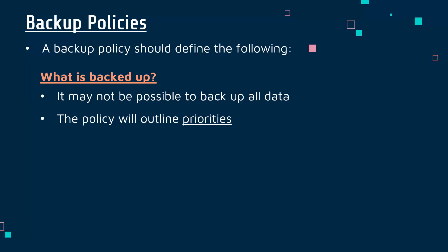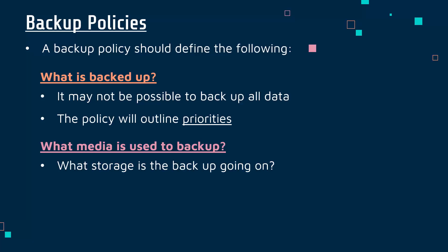There might be some data which is not worth your time to back up because it's easily replicated or not used very much. Backing up data can be quite slow, so the media you choose will have an impact. The media is the storage device - what storage are you going to put the backup on? That's a key determination.